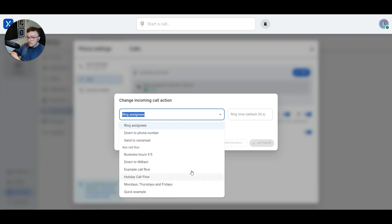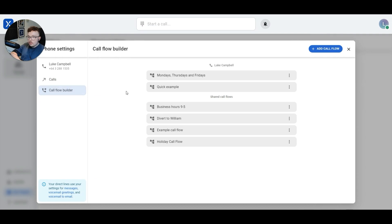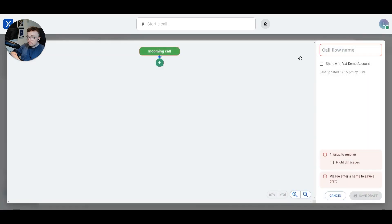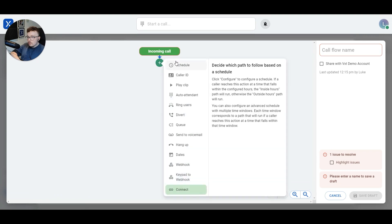These call flows here are the same ones that we saw on the other page just a second ago. We can edit these call flows by clicking on them, but today we're going to create a brand new call flow by clicking the add call flow button in the top right-hand corner. When we're creating a new call flow, we'll start from scratch by clicking on the plus button to add an action. We can hit plus and then pick any of these actions from this list. If we're not quite sure what these actions do, we can hover over them and see a description on the right-hand side that describes exactly how they each work.